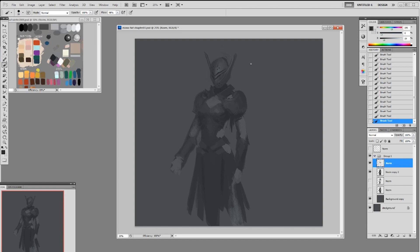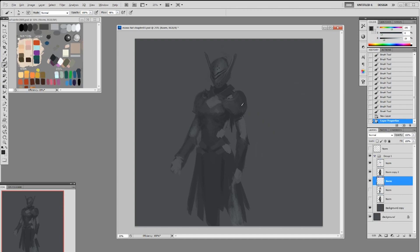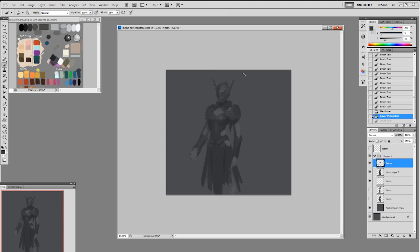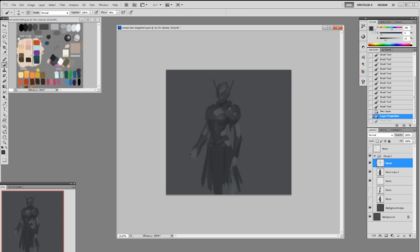But you have to use reference, because every time we design a video game the first thing we do is research. We put a bunch of reference material in a big folder and share them. Any concept artist who tells you they don't use reference is probably not a concept artist, because everybody uses reference at one point or another. Maybe they don't feel like they need it now because they have an archive of images in their head, but way back everybody used reference.